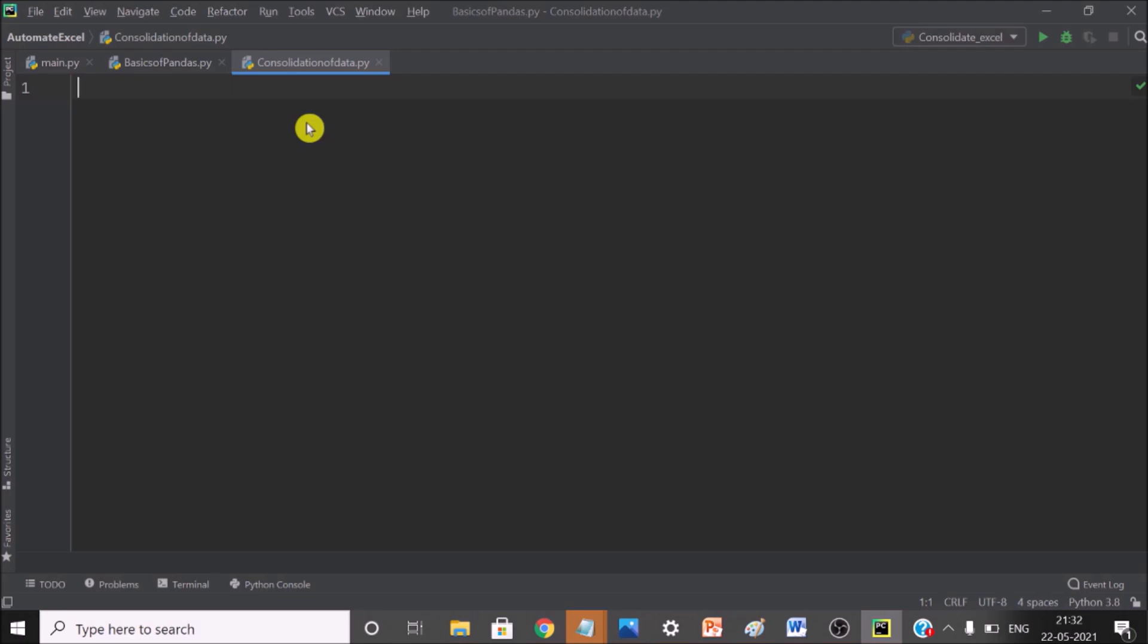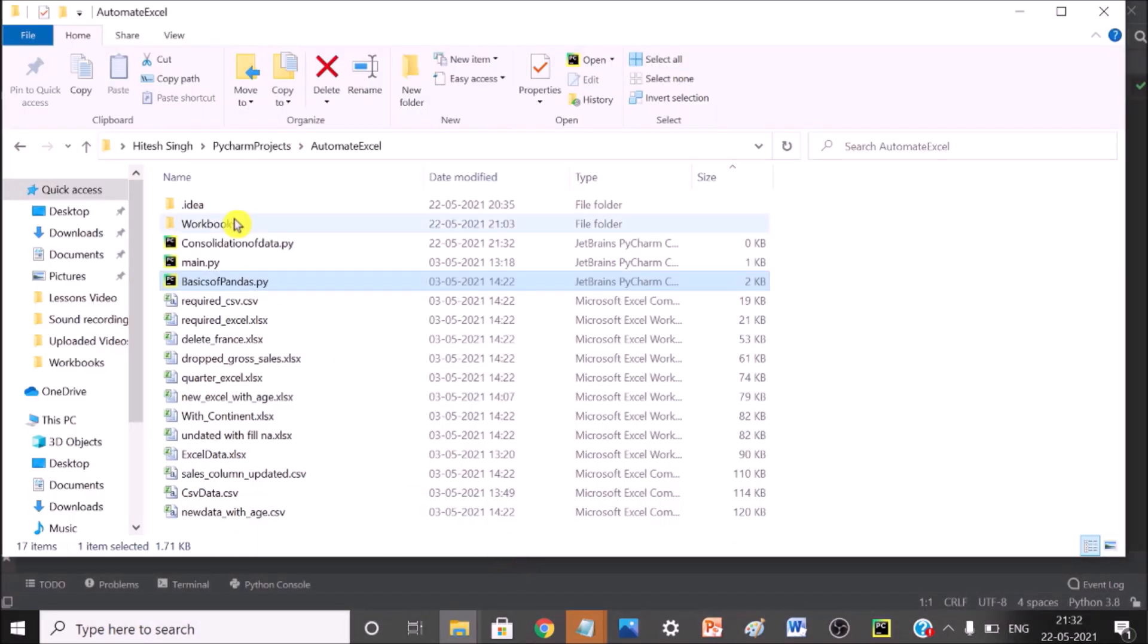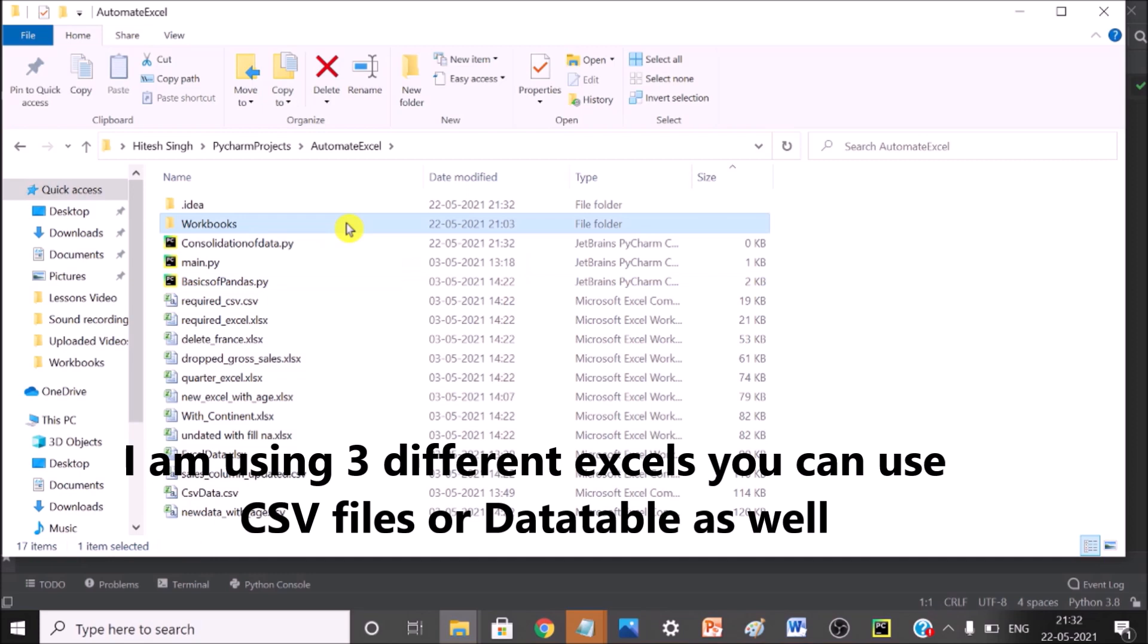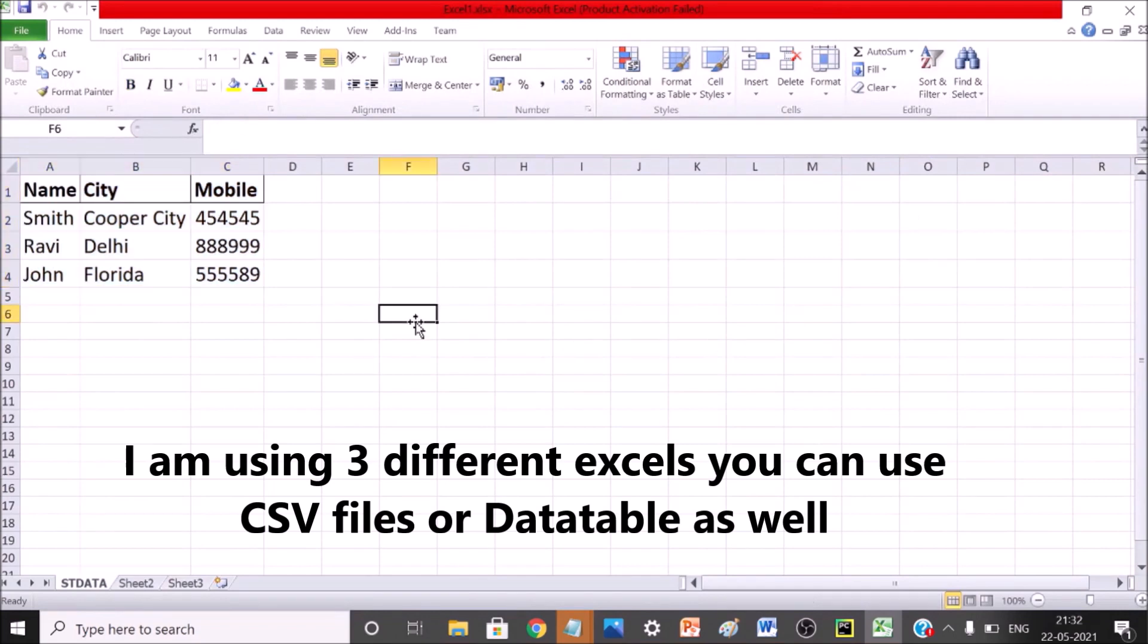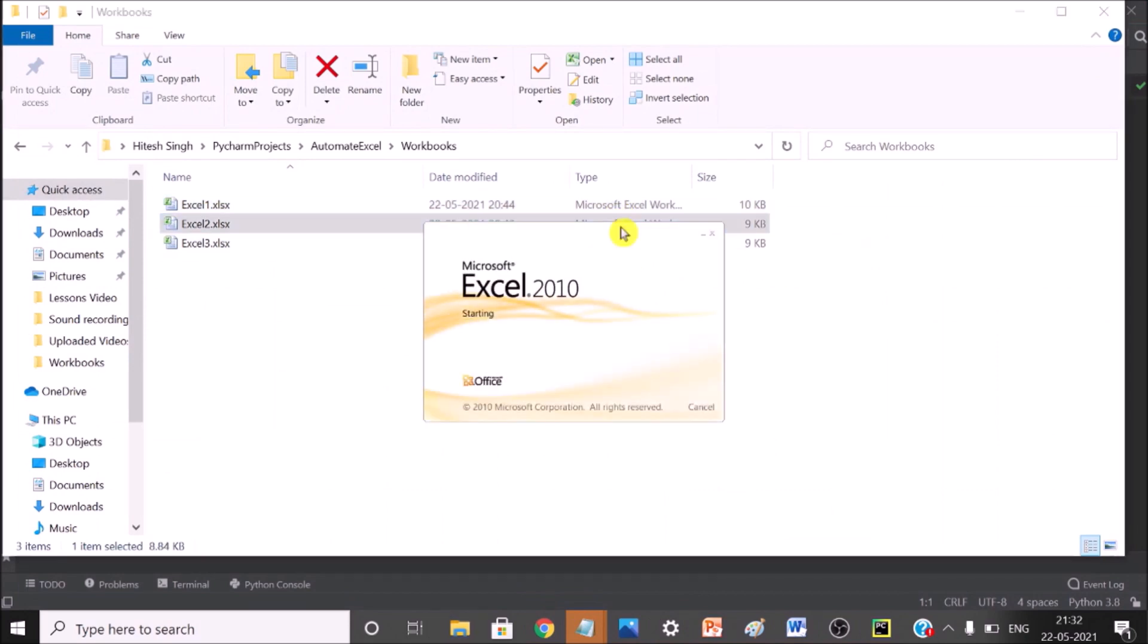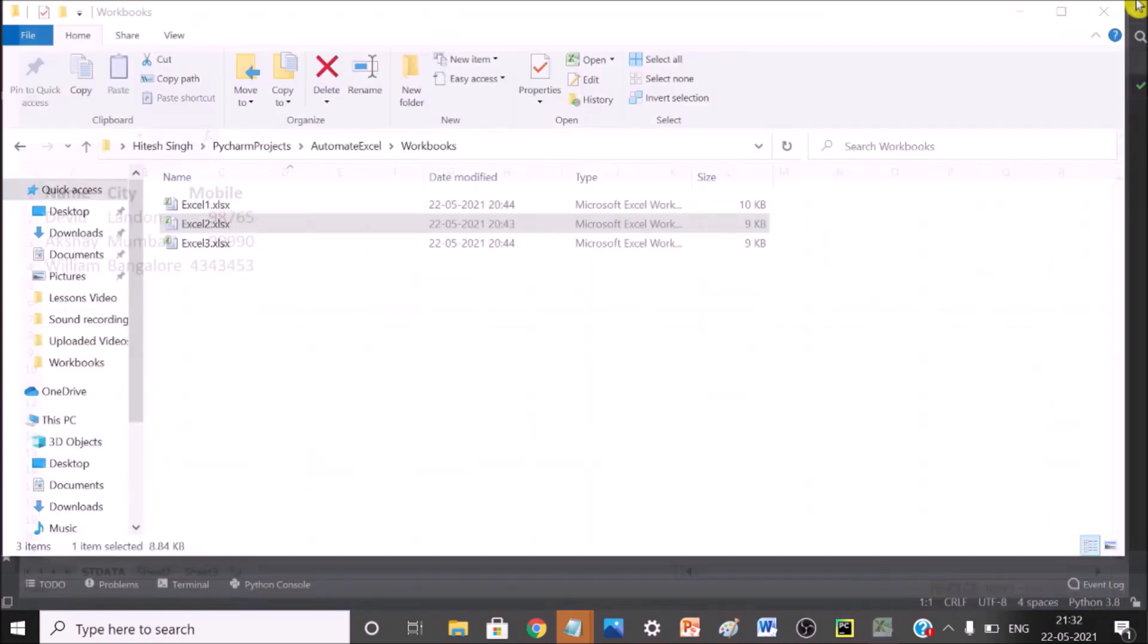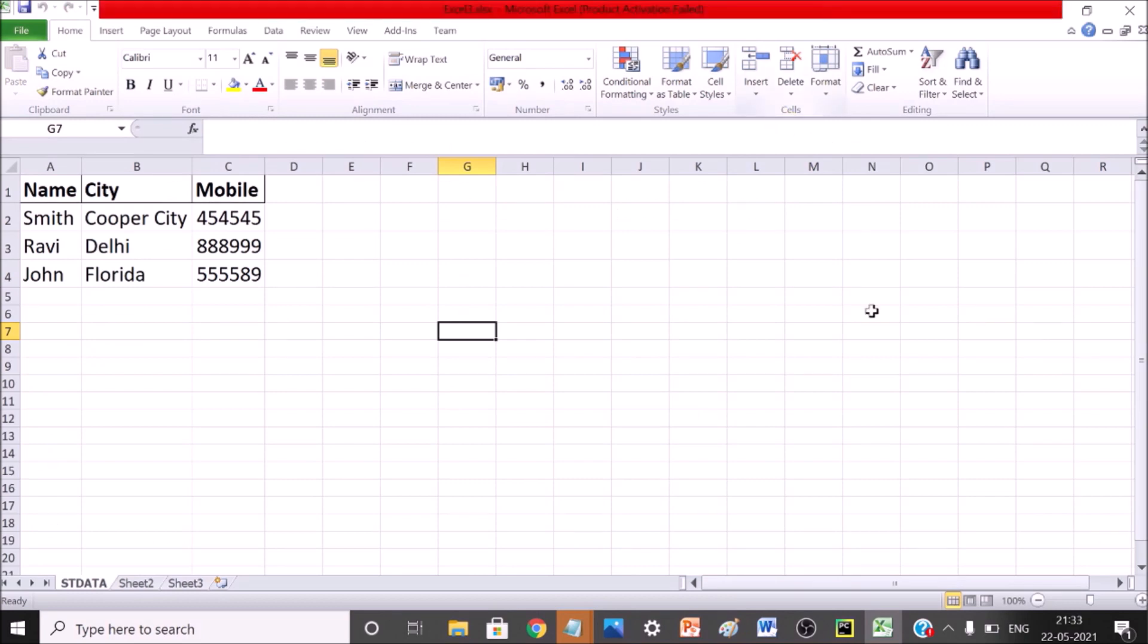So now when we are going to consolidate the data we need different files. So what I have done, I have a folder called workbooks and I have kept three different Excels into this workbook. Let me show you one by one. So this is the data which we have now. This is Excel 1, Excel 2. Here you can see Excel 2. This is Excel 3. We have this data in different different files.